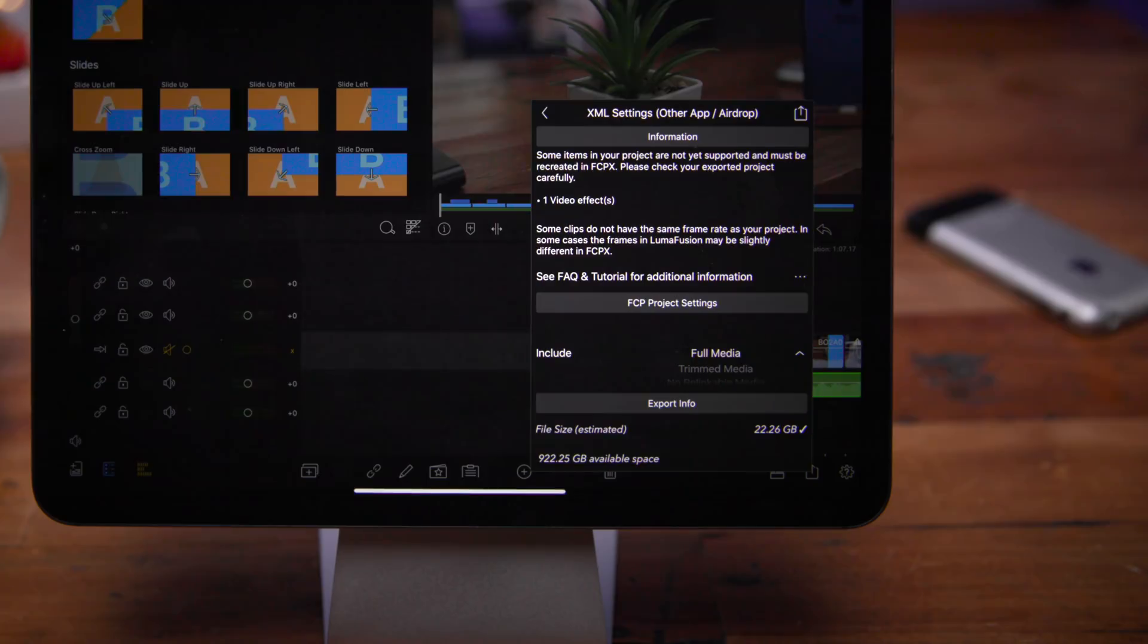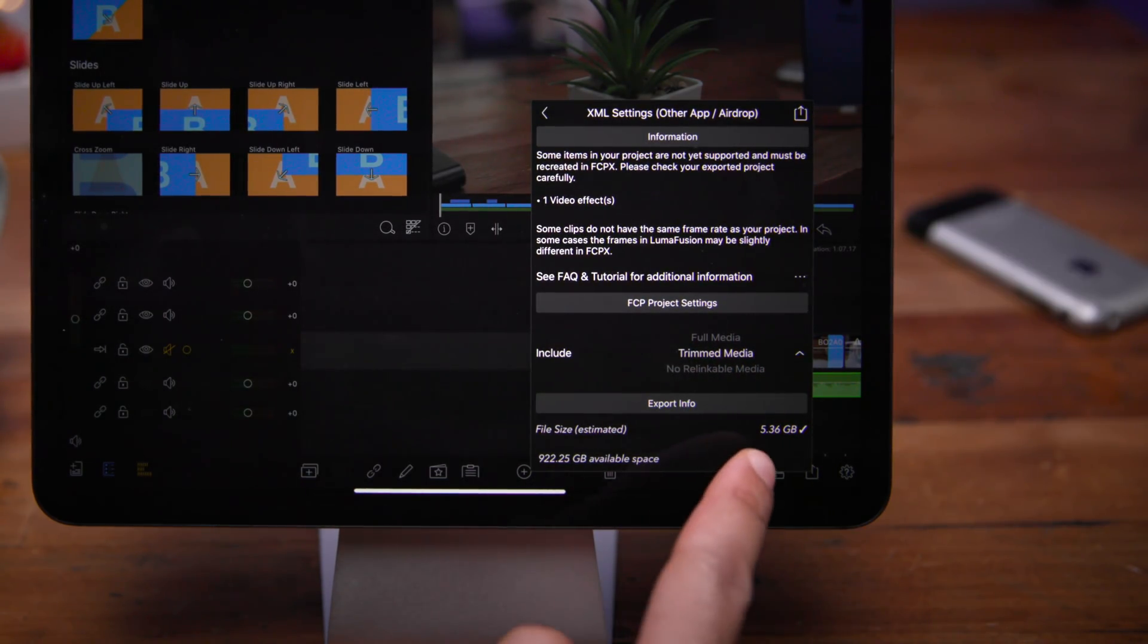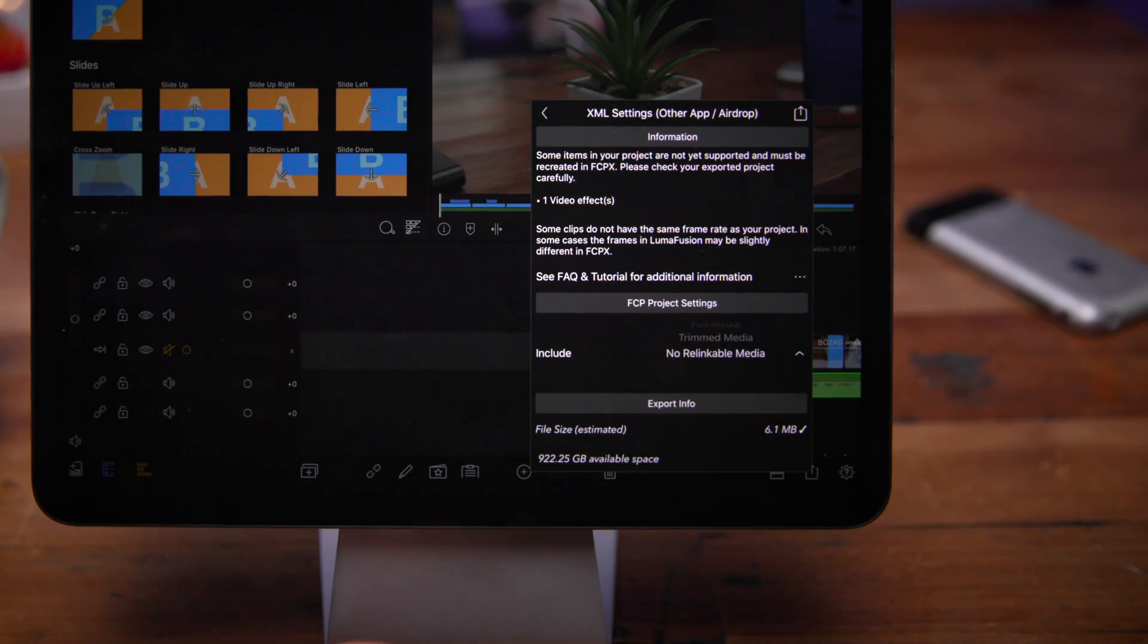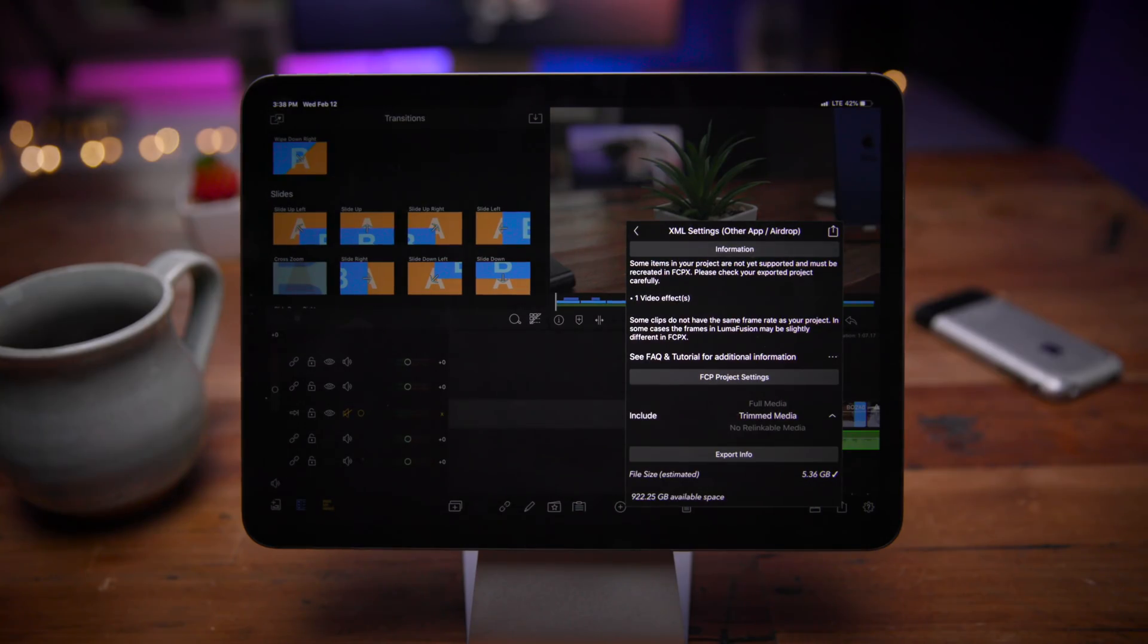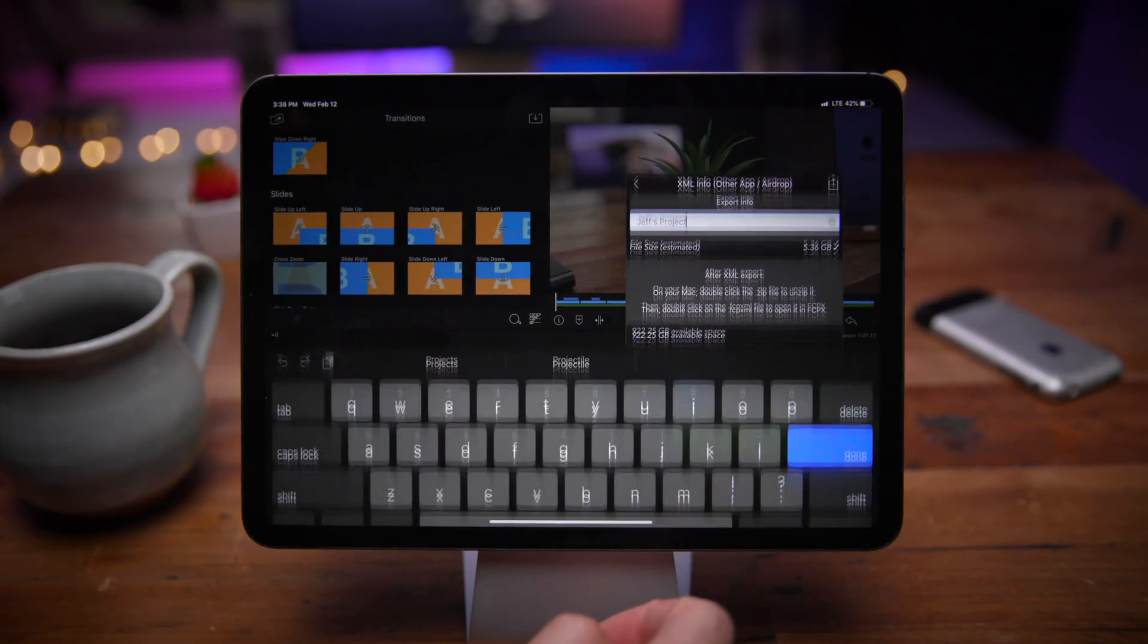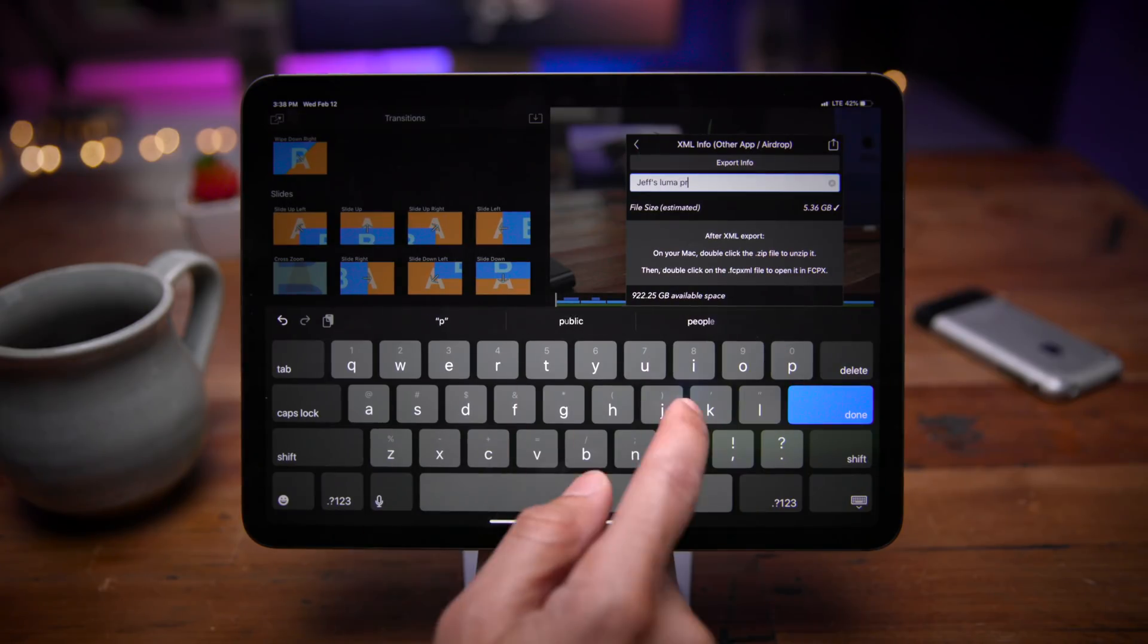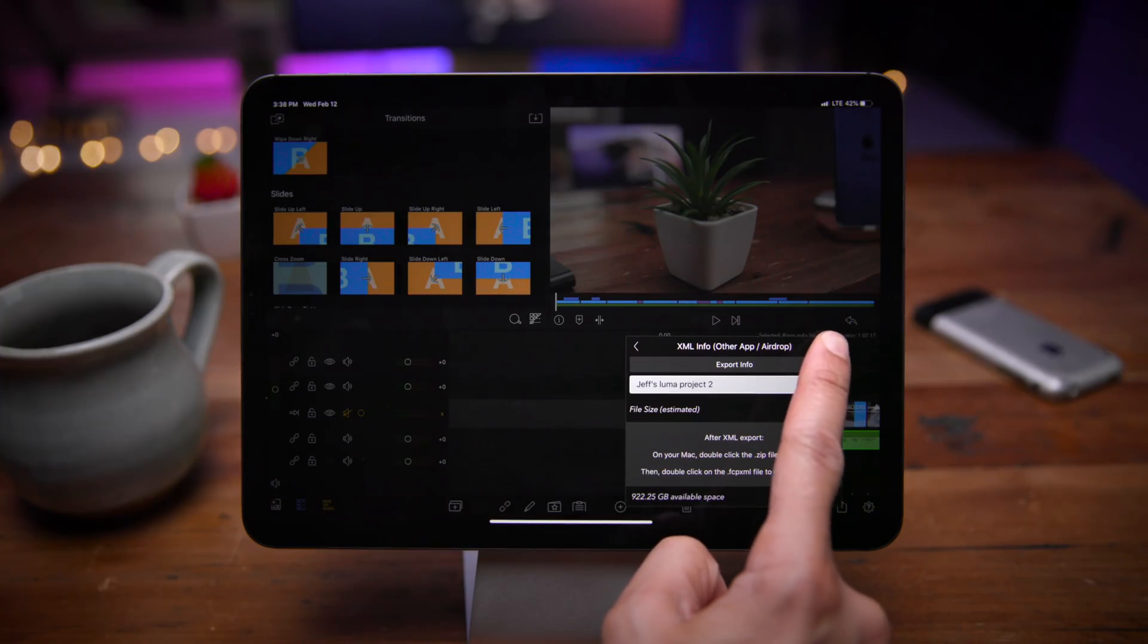Now you also have project settings. So you can export the full media that includes all media, not just the media in the timeline, or you can choose trimmed media, which includes just the media in the timeline, or no relinkable media, which just includes the necessary metadata. So we're going to choose trimmed media because I want everything in the timeline to be included in the zip file that is created. So I'm going to go ahead and just name this Jeff's Luma Project 2.